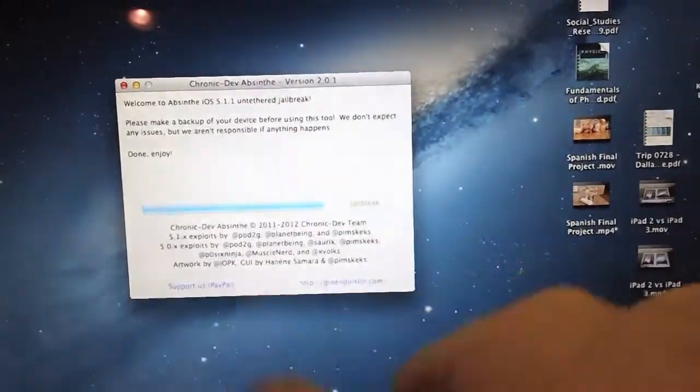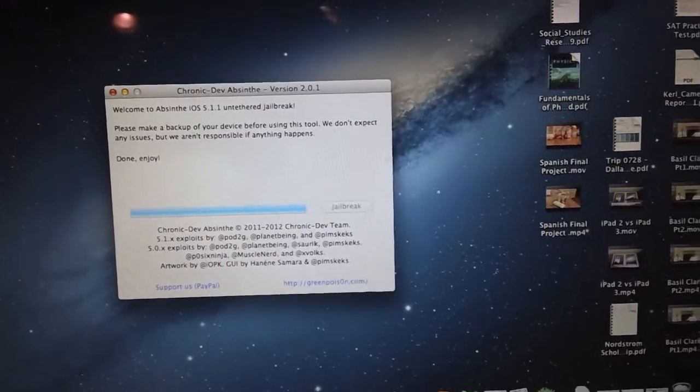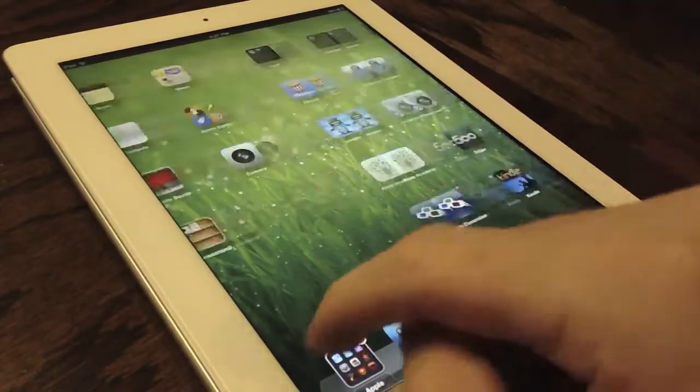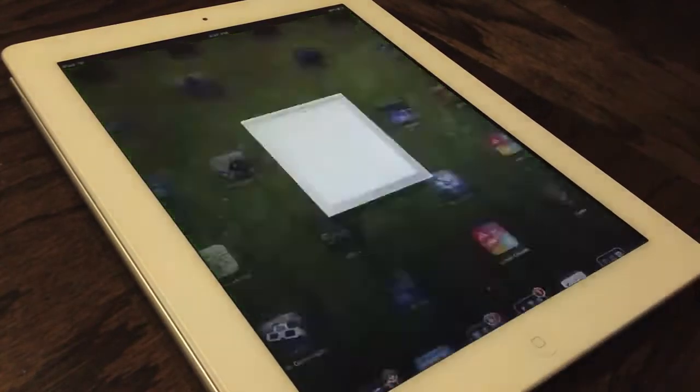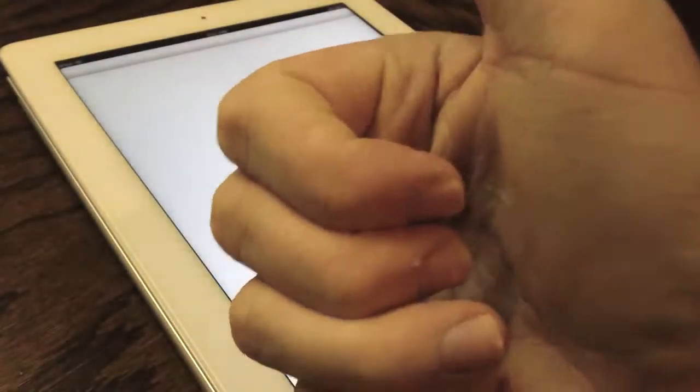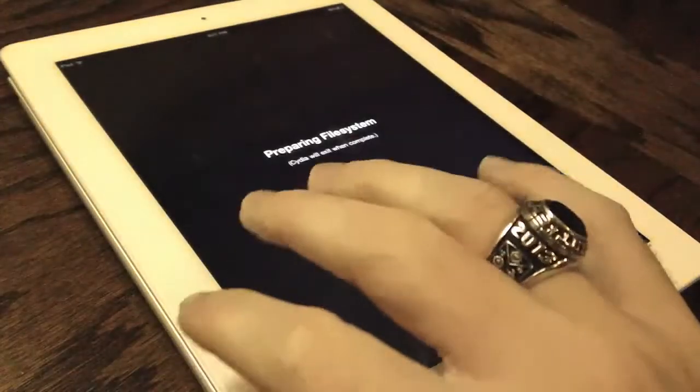But once it says done and enjoy, you're good to go. We're going to go over to our iPad right here, and we're going to launch up Cydia. And there it is on a new iPad, Cydia 1.1.6,